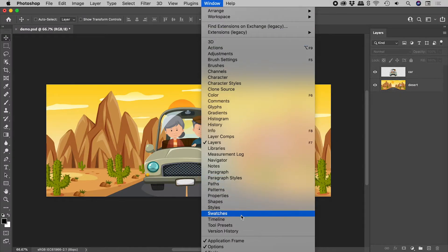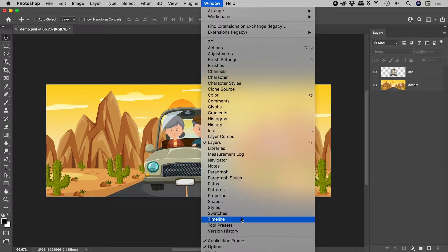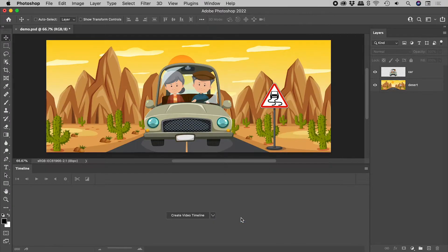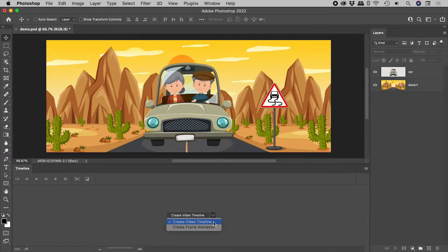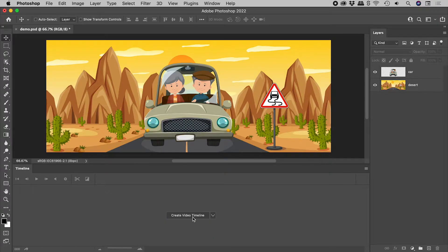Let's open up the timeline panel, make sure we are creating a video timeline, and press the Create button.